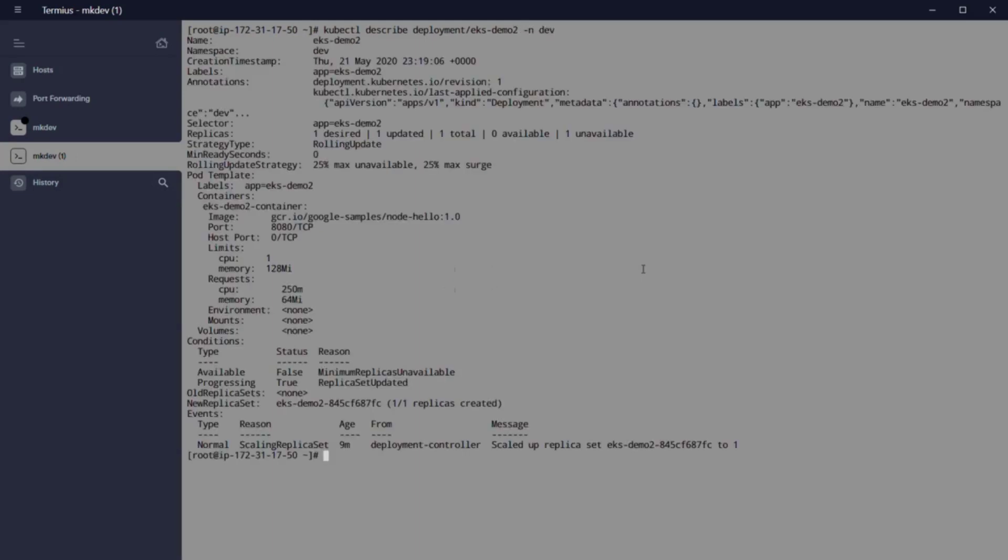Now if we execute kubectl describe deployment eksdemo2 minus n dev, we can see the error. But how to fix that?